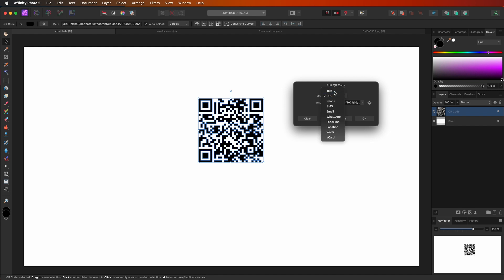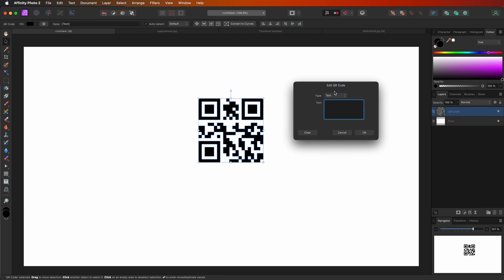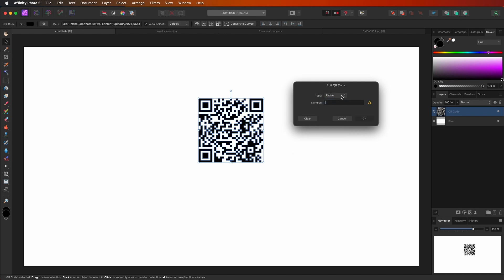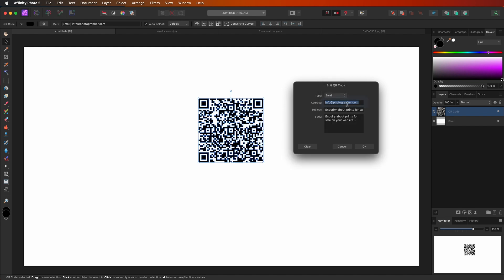So what I'm going to do, I'm just going to go through the various options as to what you can put into a QR code. So you can actually put in just plain text, a website URL, a phone number, for example, SMS, an email address. And again, I just put in a made up email here, infoworkphotographer.com, inquiry about prints for sale. And under the body, I've got inquiry about prints for sale on your website.